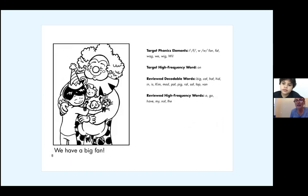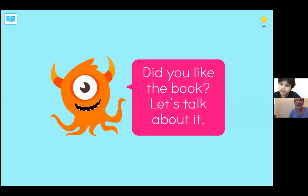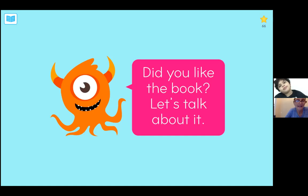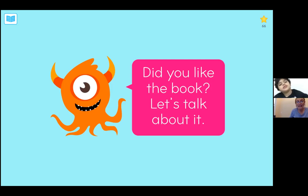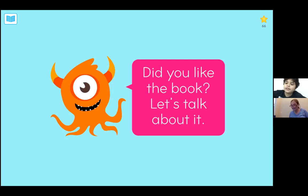Raza, you did a great job. What was your favorite part of that book? The last page. Lots of nice funny words, wasn't it? Yeah. Great, Raza, thanks so much. I will see you next time. Have a good day. Bye!